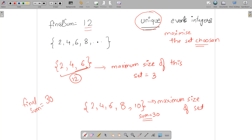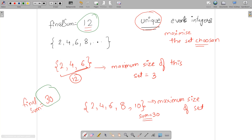You might ask: why choose consecutive integers like 2, 4, 6, 8, 10 rather than something like {4, 8} which also sums to 12? The reason is we need to maximize the set size, so we choose integers starting from the minimum value to include as many unique elements as possible.